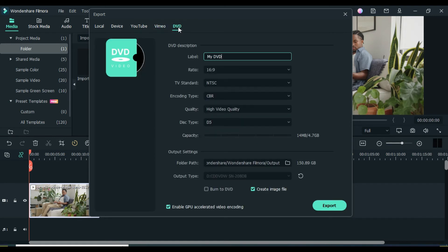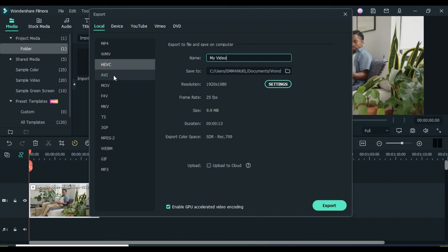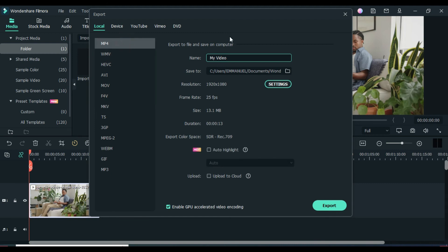For this video, I'm gonna export it to my computer. You can see different video formats that you can export your video file. For me I mostly use MP4 and AVI, because they are compatible with a lot of streaming platforms. I'm gonna pick MP4, then name my video, then choose the location where you want to access your exported videos, and click export.